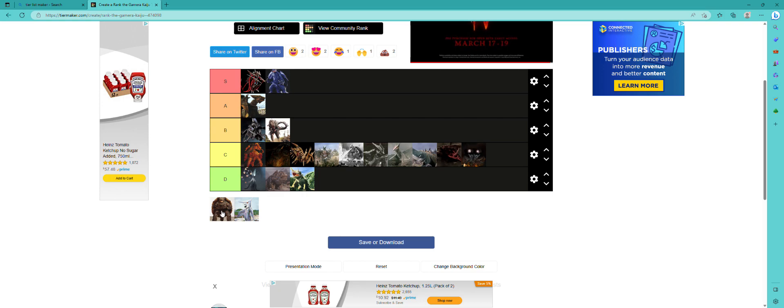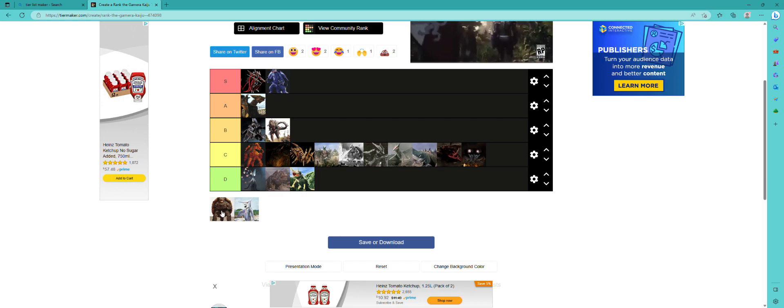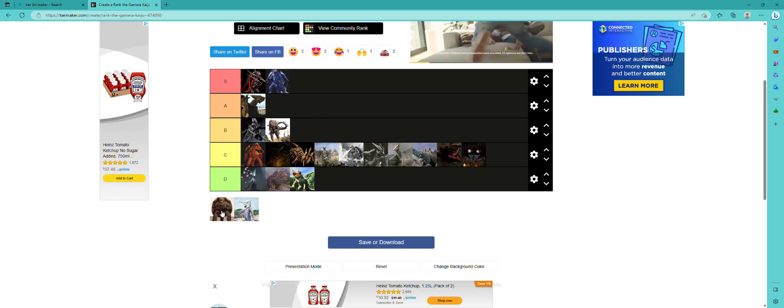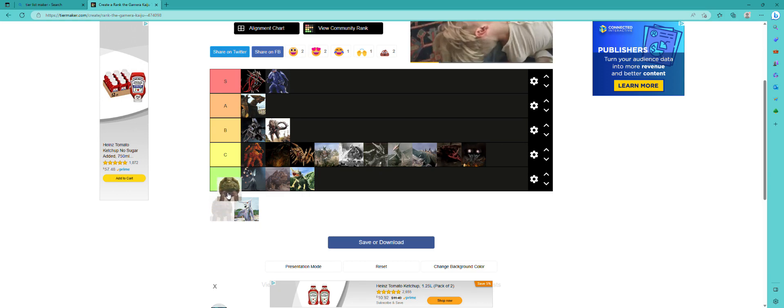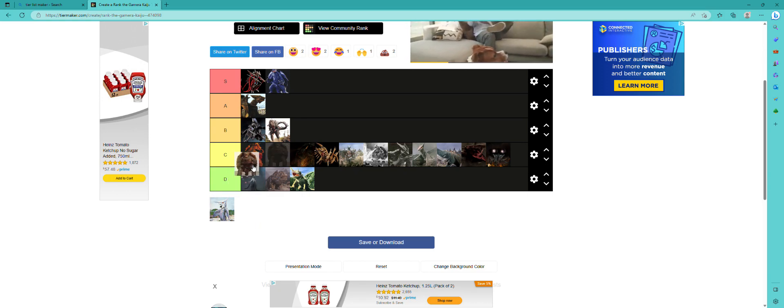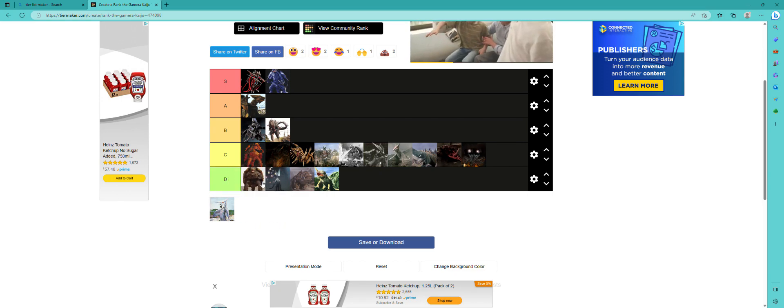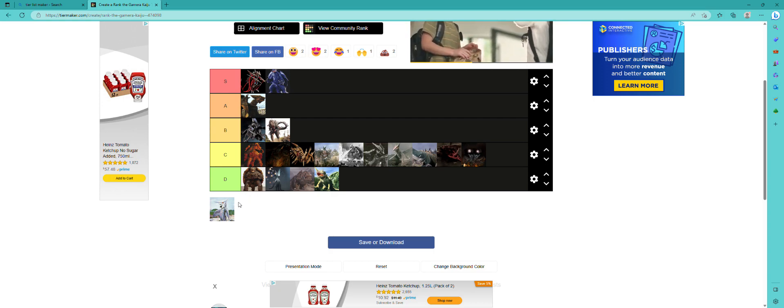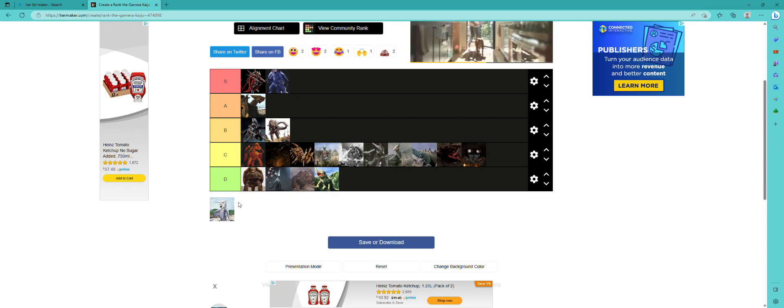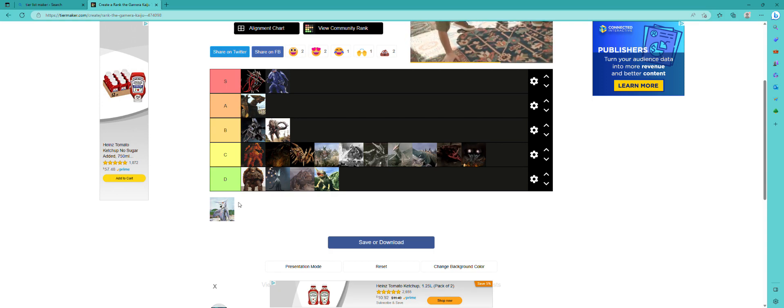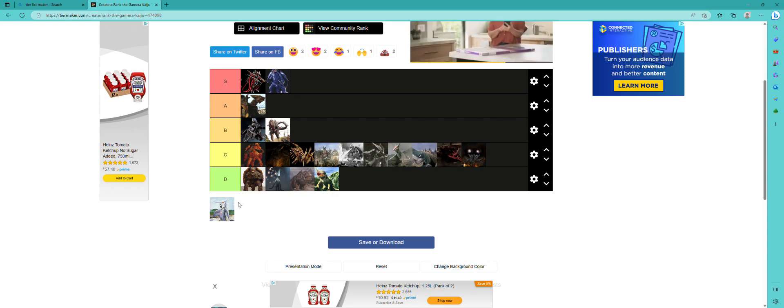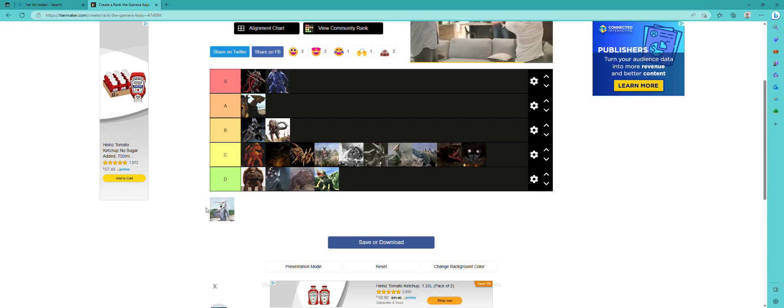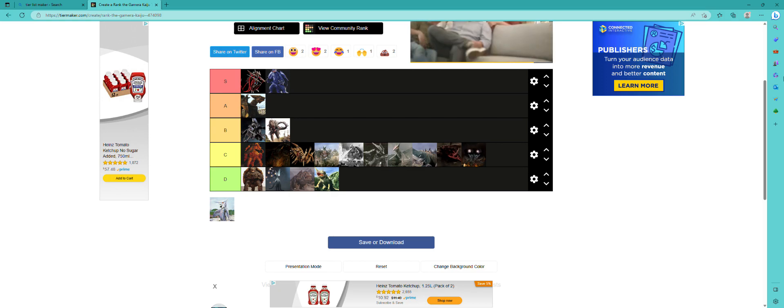I know I said that no Gamera design is bad, but I was wrong. He is... yeah, you can tell that that was supposed to be a more kid-friendly version of the character.